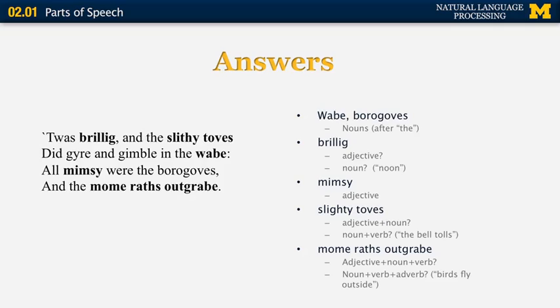Finally, the expression 'mom rats outgrave' could be a combination of adjective, noun, and verb, or it could be a noun, verb, and adverb combination, similar to 'birds fly outside.' The key point is that in some cases you can guess the part of speech of an unknown word based on context, but in other cases it can still be very tricky. This example mimics what computers do with human language.